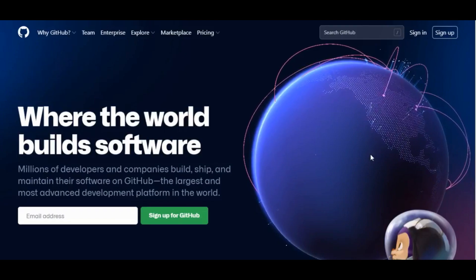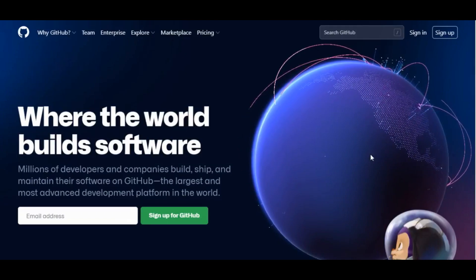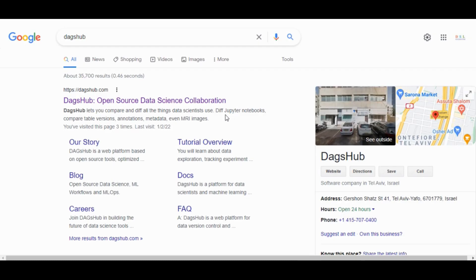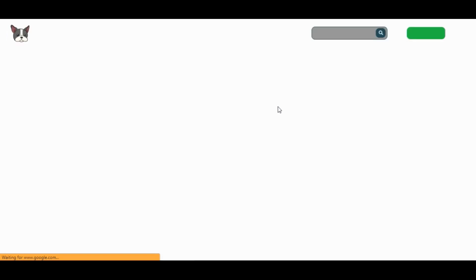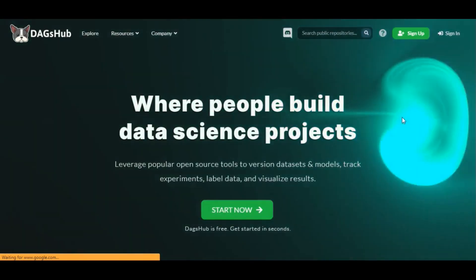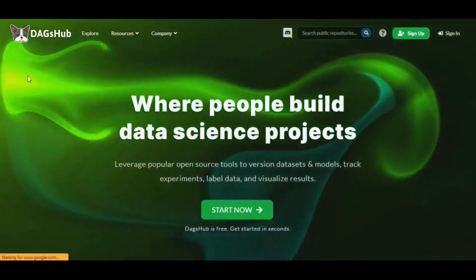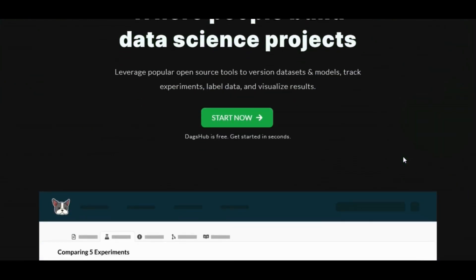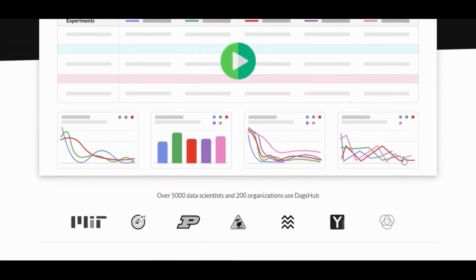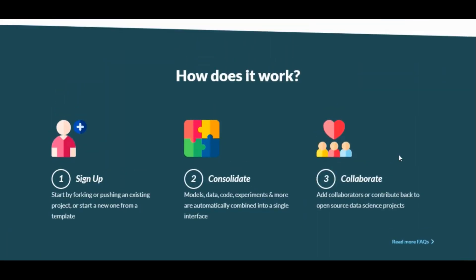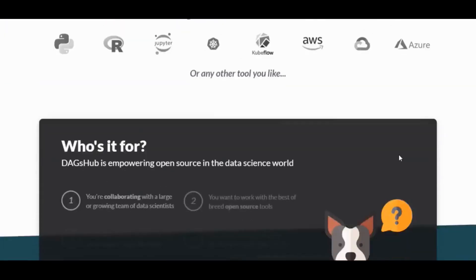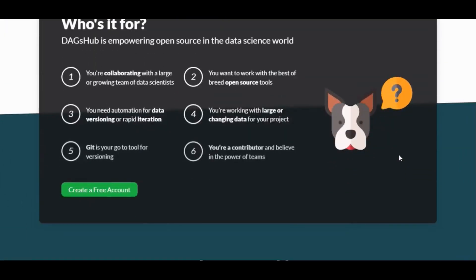Just like GitHub exists for collaborating on software development in an open source capacity, a 2019 launched platform named DAGsHub is becoming increasingly popular for data scientists and machine learning engineers to come together at a common ground to build their work. It is a web platform for data version control and collaboration, based on open source tools.